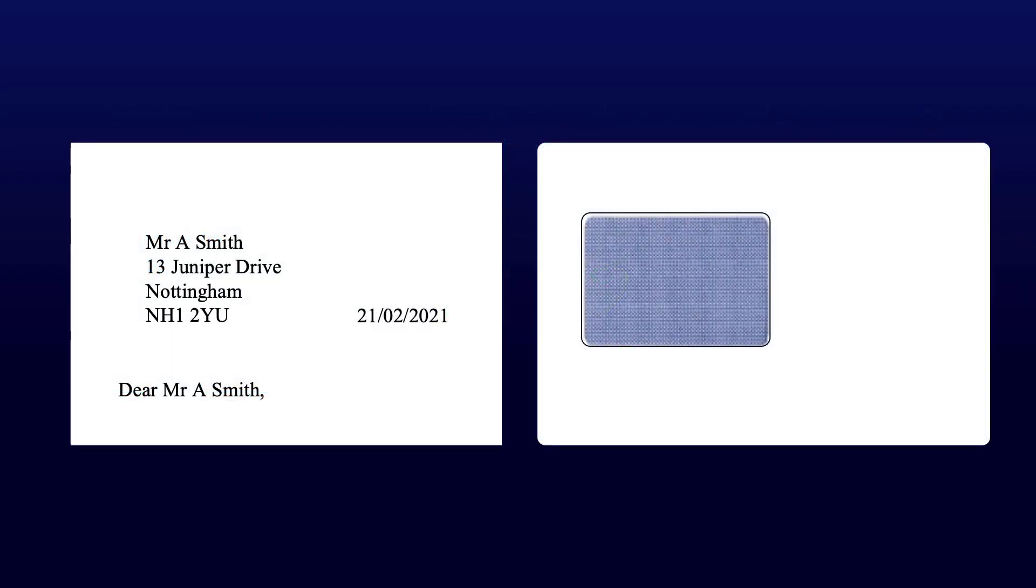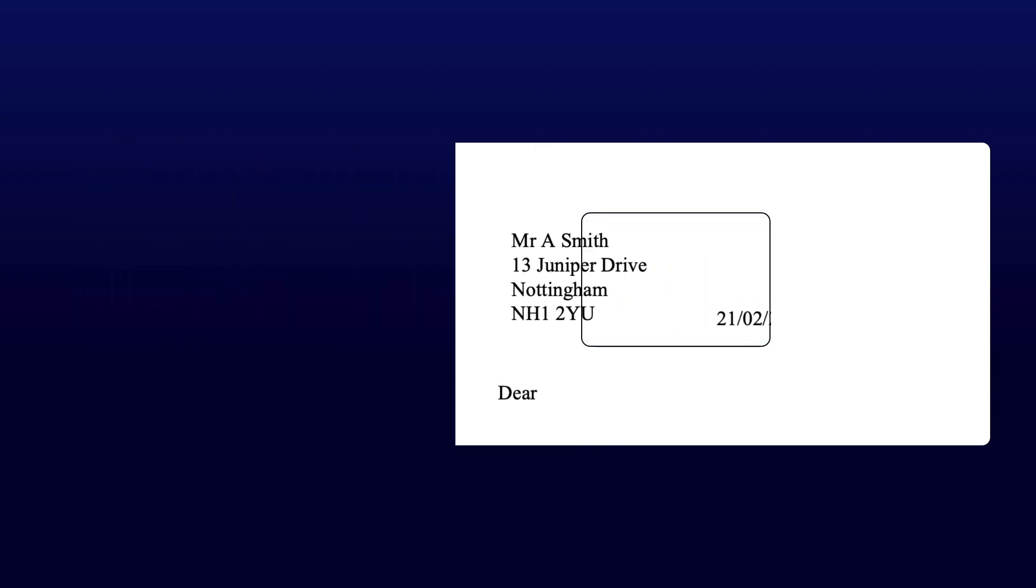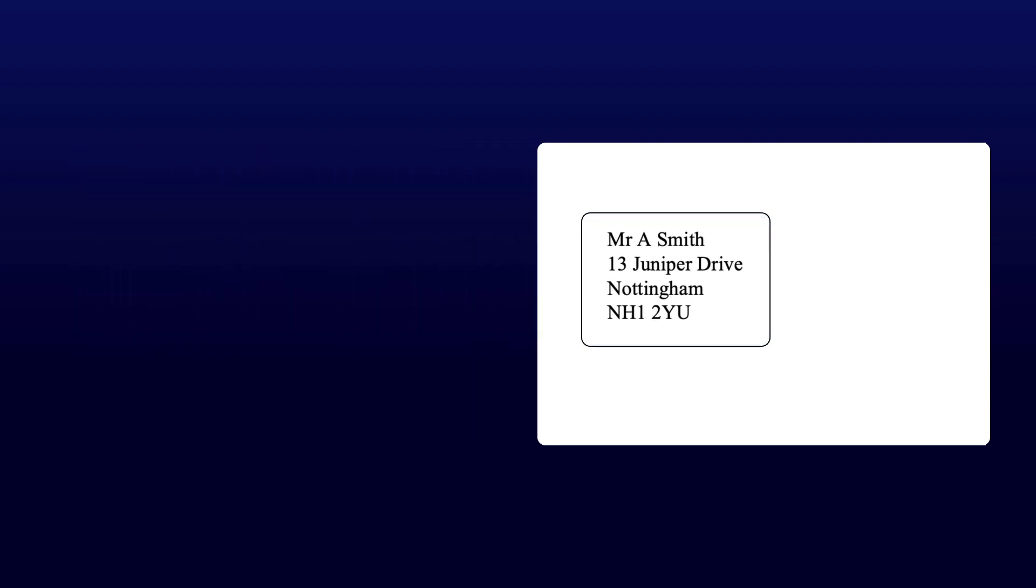Poka-Yoke error-proofing devices are all around us. A simple envelope with a clear cut-out is an error-proof device. As you insert your letter, it prevents you from sending it to the wrong address. With a normal envelope, you could easily write the wrong address on the outside corresponding to a different letter.